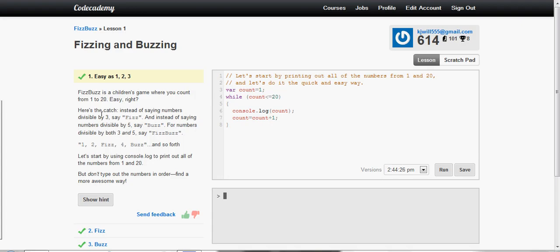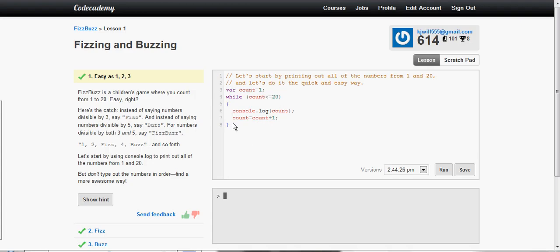Let's start by using console.log to print out all the numbers from 1 to 20. But don't do it in a brute force way and just write them all out. Find a more awesome way, which means use a loop. I used a while loop, but you can also use a for loop for this.